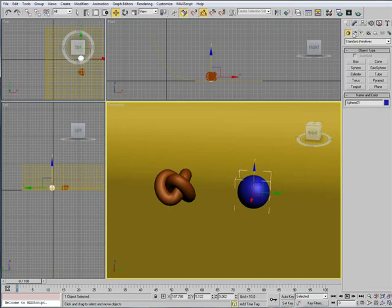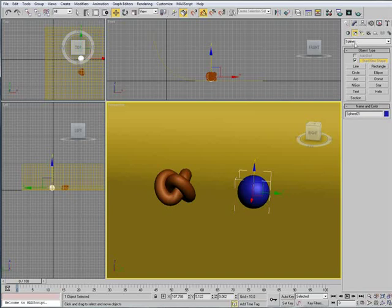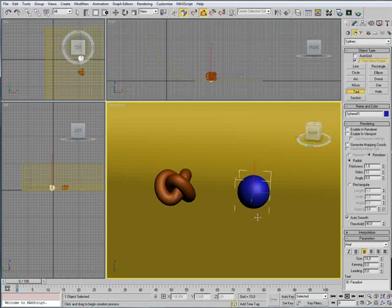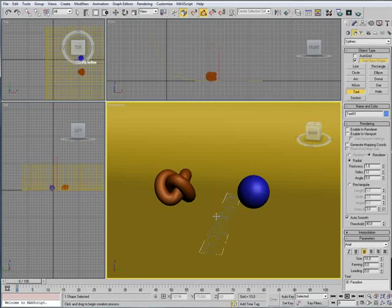And we're going to create some text. So, I'm going into shapes, splines, text. And I'm just going to click anywhere in the scene.